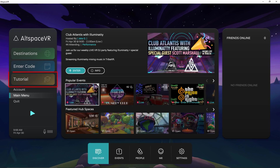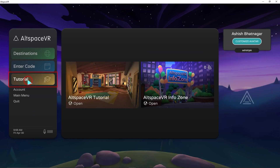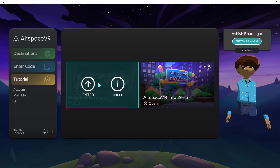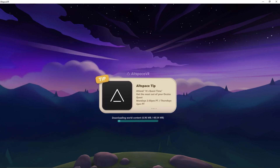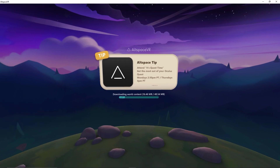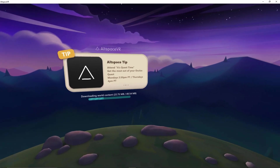Click on the Tutorial button to start learning the basics of AltspaceVR. Click on AltspaceVR Tutorial. The tutorial is loading and you are already in a virtual reality world. Move your mouse to look around.